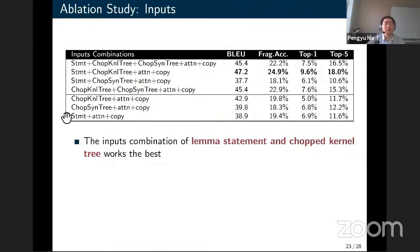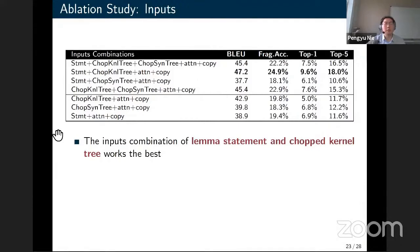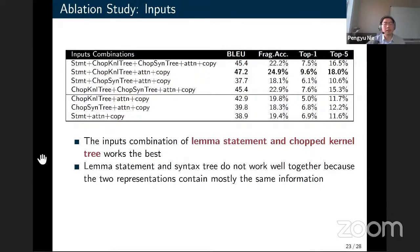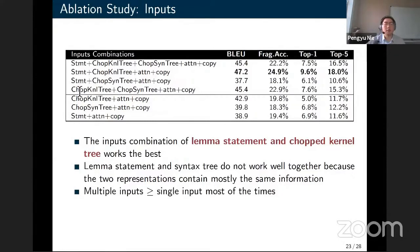In our ablation study for inputs, we considered all combinations: all three inputs (statement, chopped kernel tree, chopped syntax tree), pairs, and single inputs. We found that lemma statement combined with chopped kernel tree works best among all variants. Interestingly, lemma statement and syntax tree do not work well together because these two representations contain mostly the same surface syntax information. Most multi-input models outperform single-input models, with the exception of the statement-plus-chopped-syntax-tree combination.